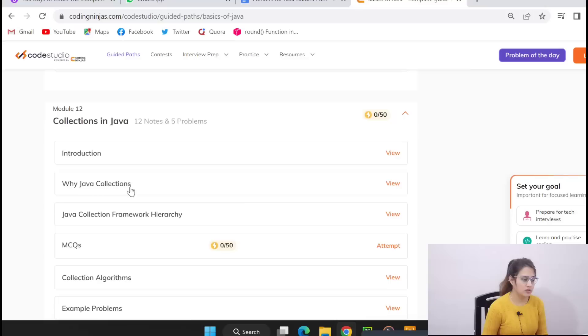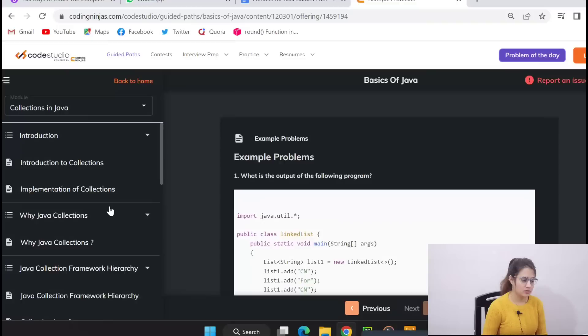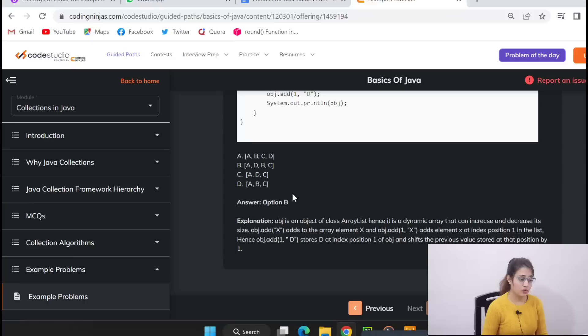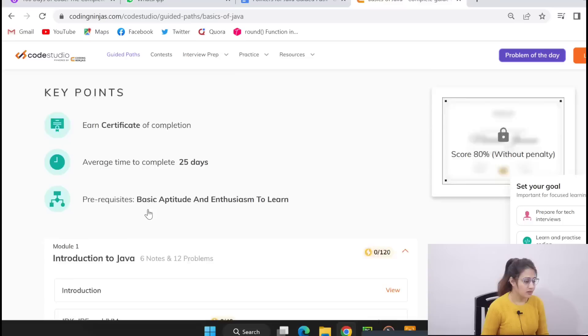Then MCQs, then problems and collection algorithms. Let's see example problems. These are example problems like what is the output of the following program. And here they have given answer also plus explanation. So this is I think a plus point for you guys, question plus answer plus explanation also they have given. So these are 12 modules and one thing, after completing 80 percent of this syllabus you can unlock this certificate.